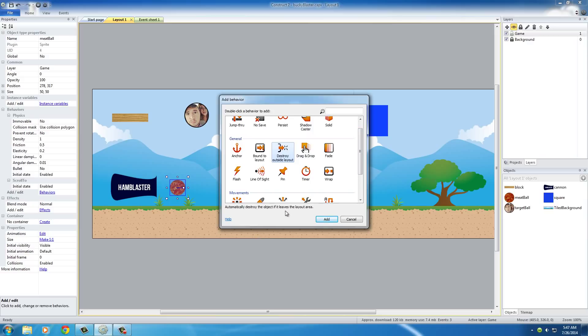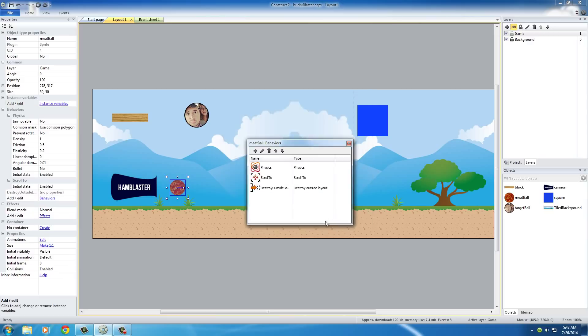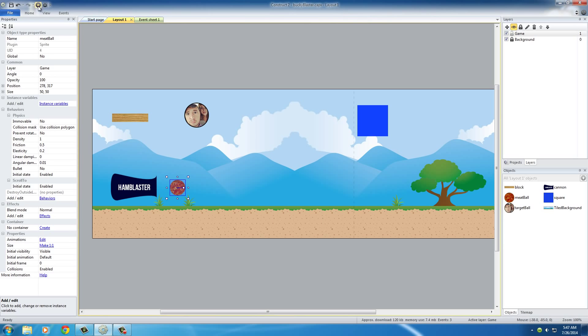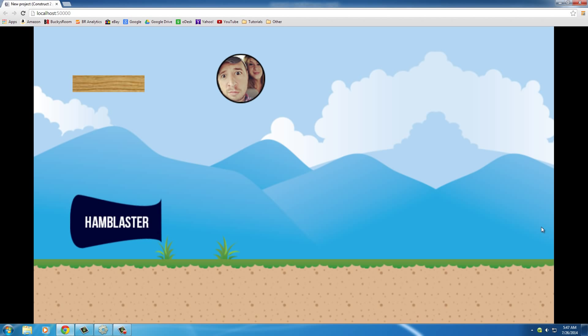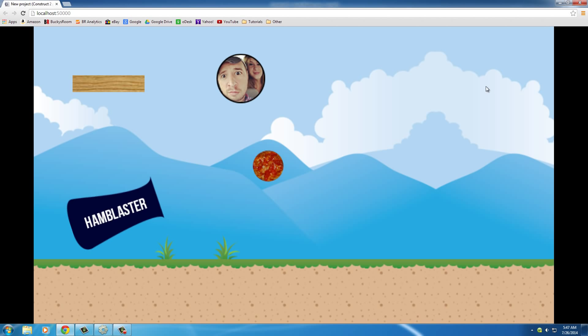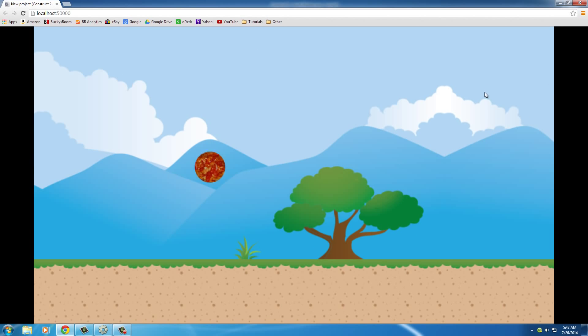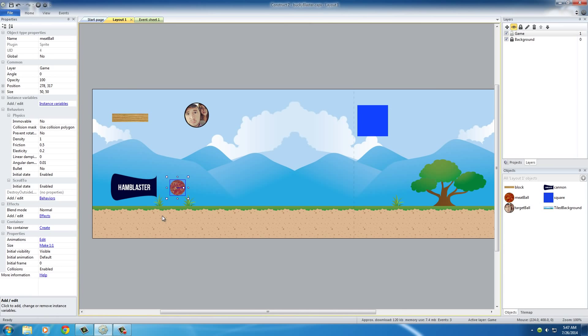Destroy the object if it leaves the layout area. So, add this. Another cool thing this does is say we have a tower that's not that tall. Whenever our meatball goes off the screen, the memory doesn't keep tracking it when it rolls off. So, whenever it goes too far, it automatically gets destroyed.